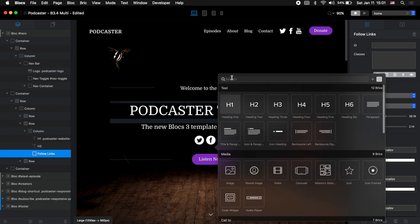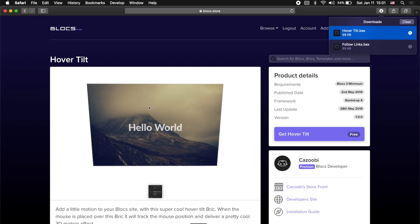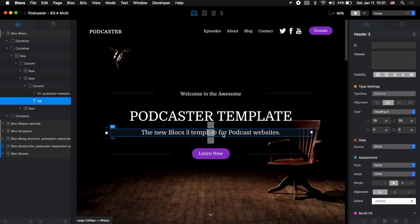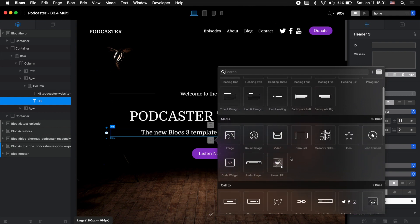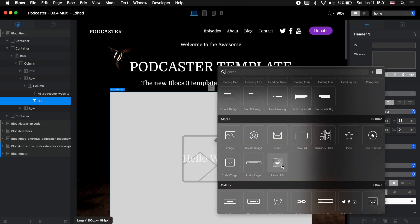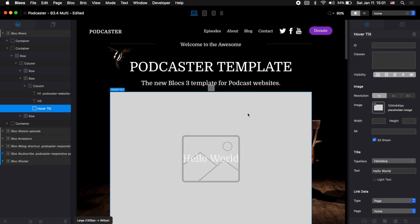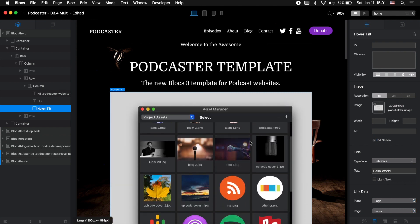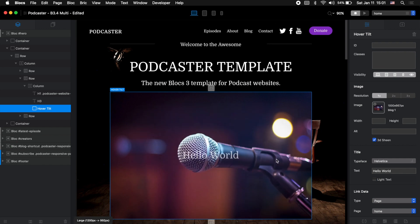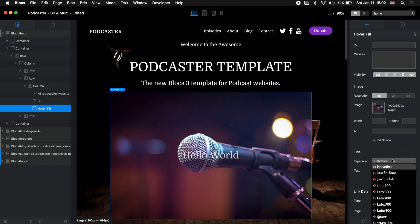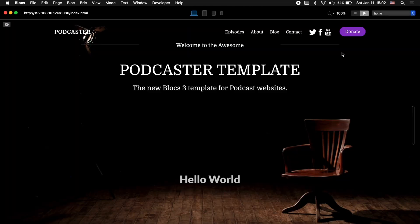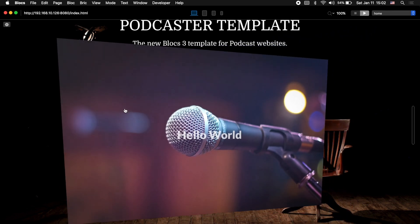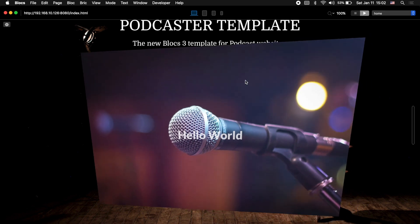I need to close Blocks application and open it again. Now we can go back and add this image under the text. In the media category we now have the Hover Tilt brick. Let's add some image, for example this mic. We can change a few things — for example the text, we can make it light so it's more visible, and change the typeface to something different. Let's go to preview mode to see how it looks — when we hover the mouse it gives us this cool 3D look and the image moves.